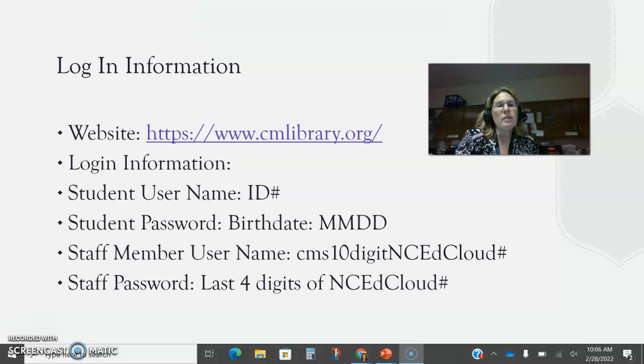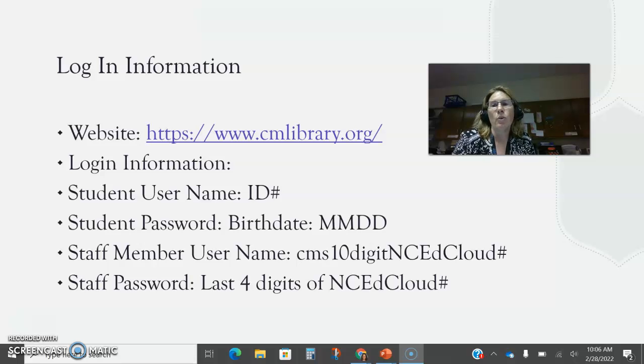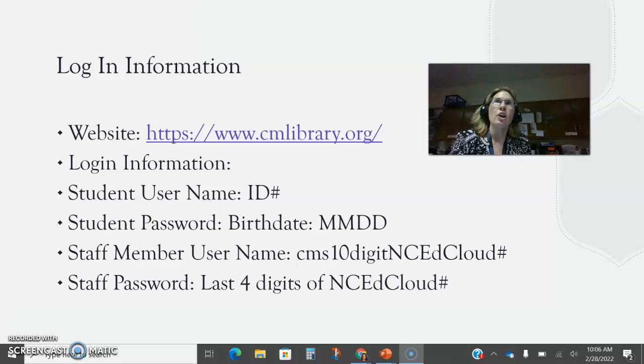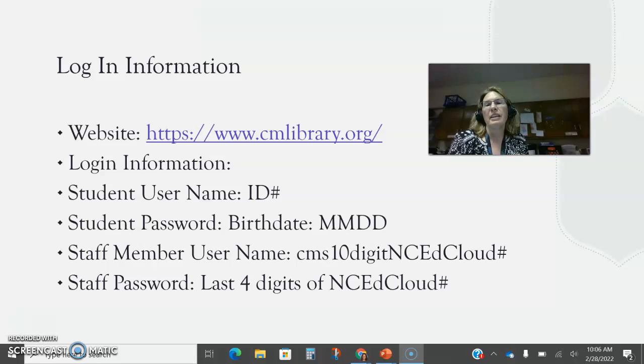For students, they will click in the top right hand corner for account and log in with their ID number. Their password is their birth date, which is the month-month and day-day of their birthday.